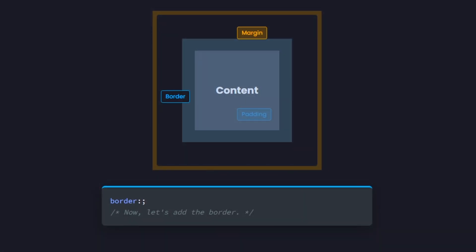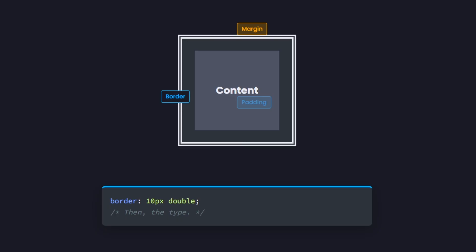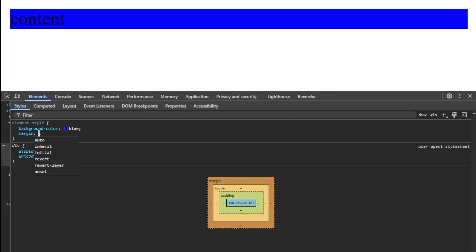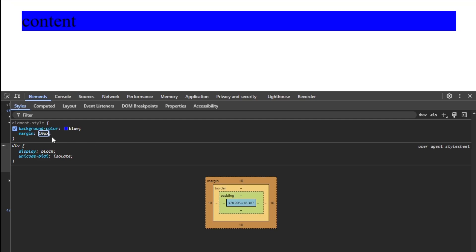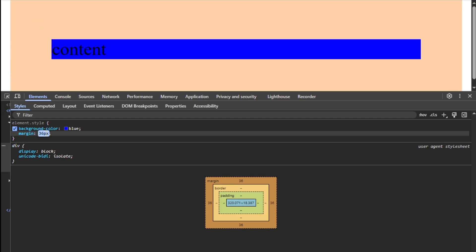Border comes next — it's the separator between padding and margin, and uses a three-part syntax: size, type, and color. Most of the time you'll use solid for the type, and the color rules work the same as with text or backgrounds. Finally, there's margin, which adds space outside the element. It behaves just like padding in terms of values and syntax, but affects the outside spacing. Keep in mind, background colors don't extend into the margin area.